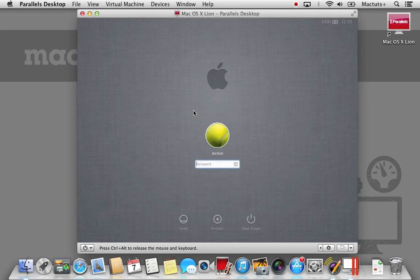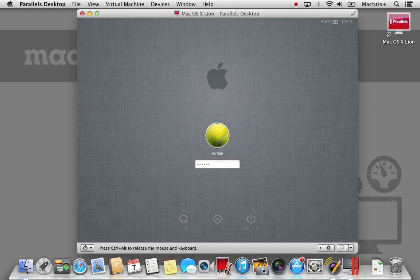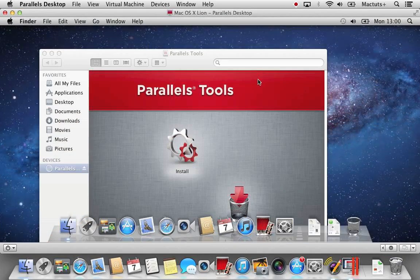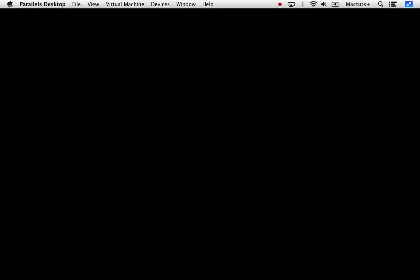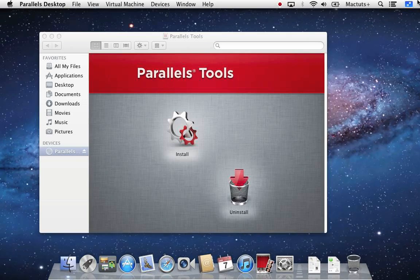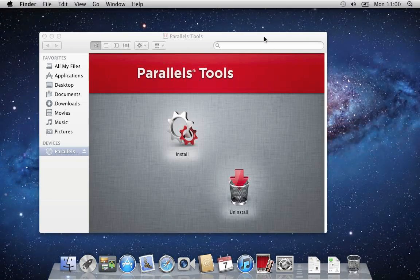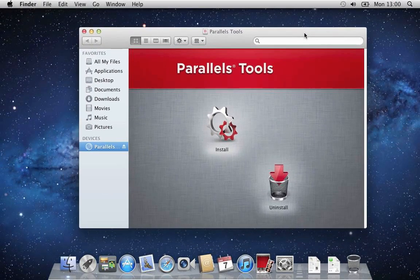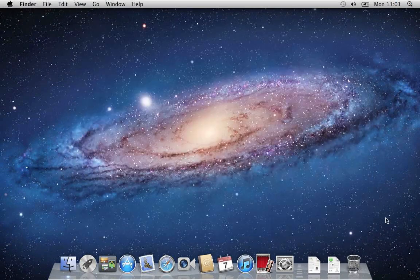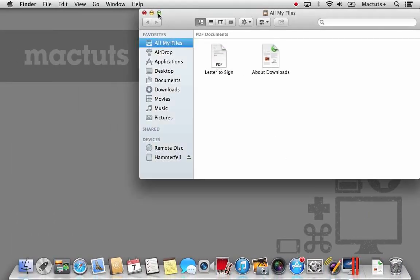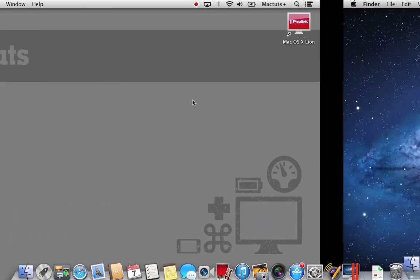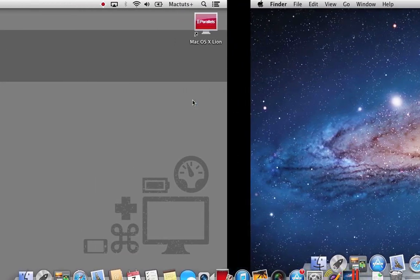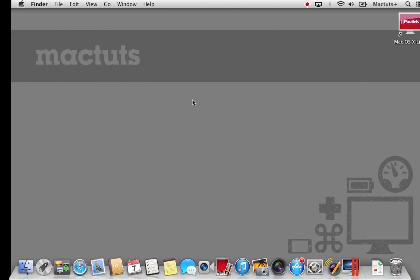Now your virtual machine has restarted, log back into your user account. Now we've installed the Parallels Tools, we're now able to use features such as the full screen option within OS X. This means that when we hit full screen within Parallels, our virtual machine will take up one desktop space. It will also automatically change the resolution to best fit our screen. Because we can now make our virtual machine full screen, we can now use the swipe gestures on our trackpad to flick between our existing OS X installation and our virtual OS X installation.